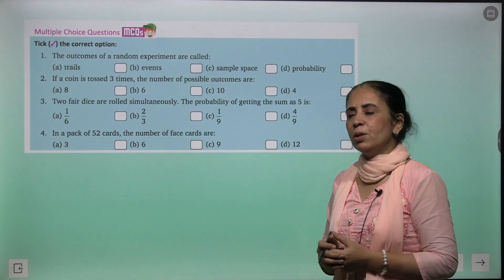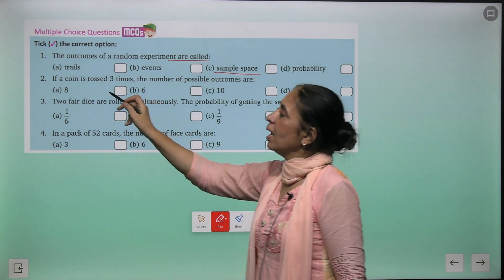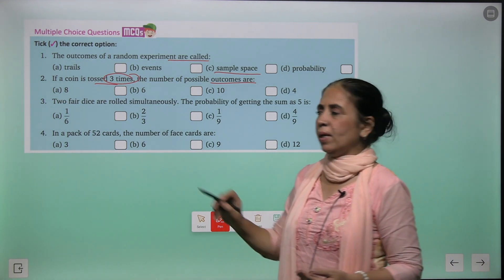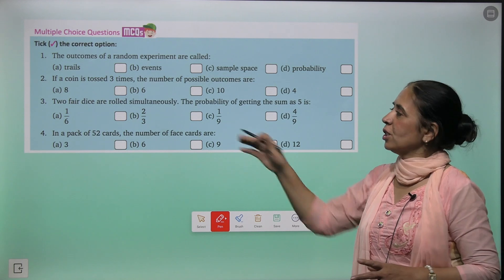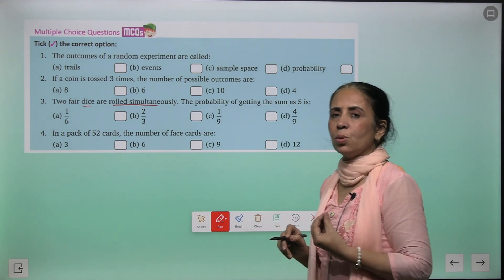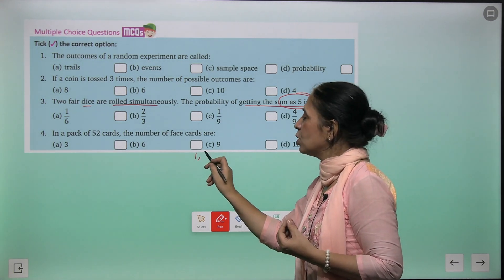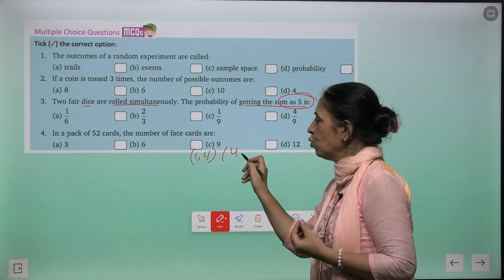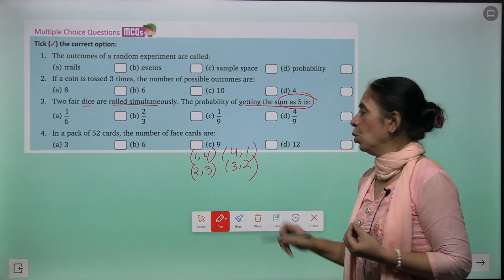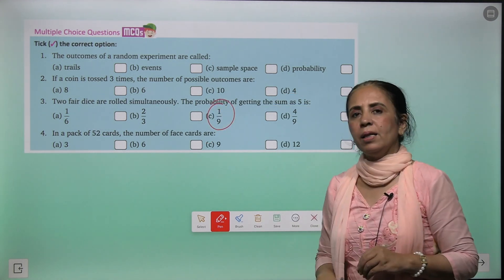Multiple choice questions: The outcomes of a random experiment are called — sample space. If a coin is tossed three times, the number of possible events = two raised to the power three = eight. Two fair dice are rolled simultaneously — total outcomes = 36. Probability of getting a sum of five: combinations are (1,4), (4,1), (2,3), (3,2) — four outcomes. So probability = four upon thirty-six = one upon nine.